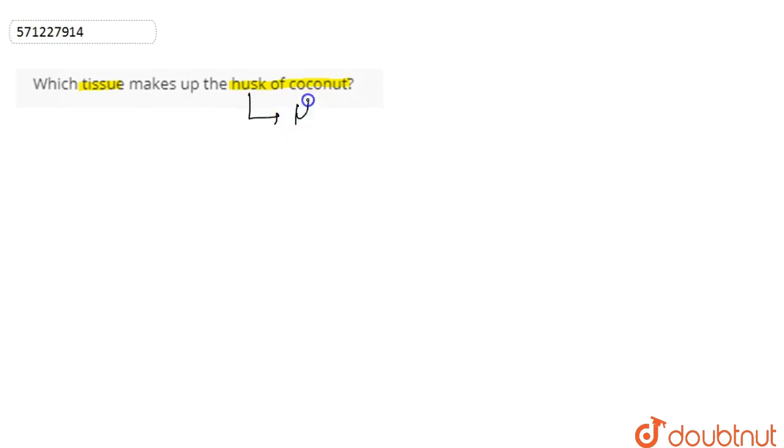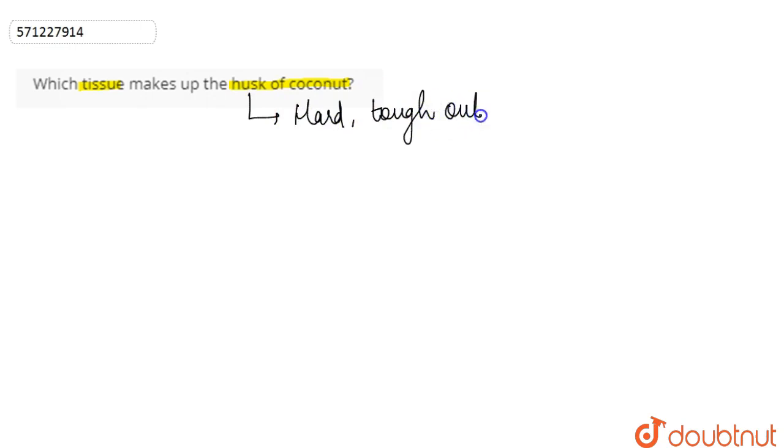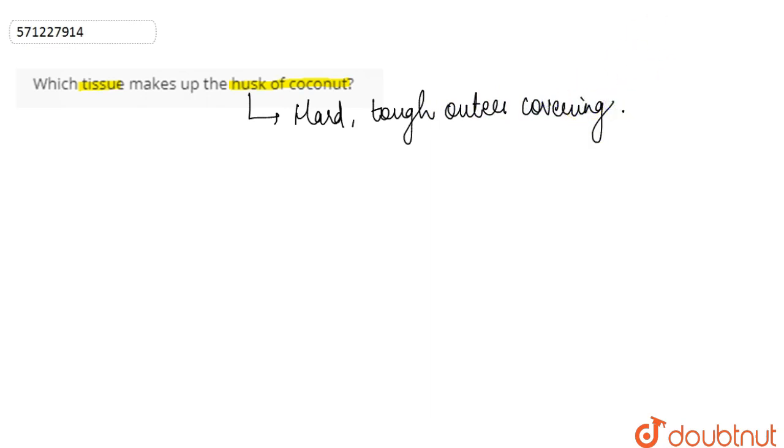It is evident that the husk of the coconut is hard and it has tough outer covering. It has a tough outer covering or tough appearance. So this tough appearance or the hard outer covering...